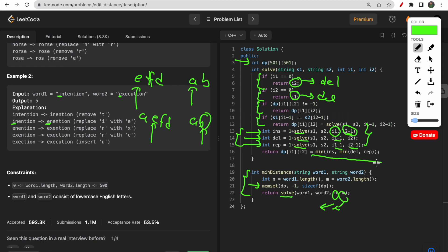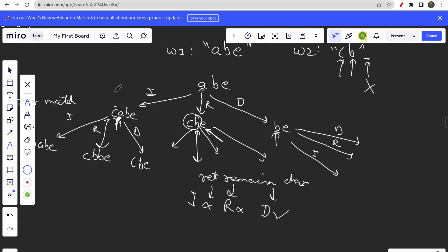In the end, we take the minimum of all three operations — insert, delete, and replace — and store the result in the DP table. The DP array size is 501×501 since the maximum word length is 500. It's a 2D DP because we use two variables, i1 and i2, in the recursive code. I hope the recursive memoization solution is clear; if you have difficulty understanding the recursion tree, I advise you to build it on your own.